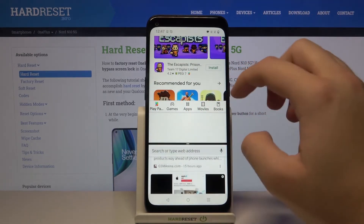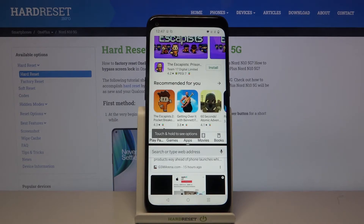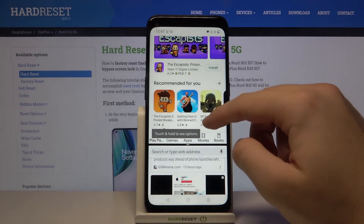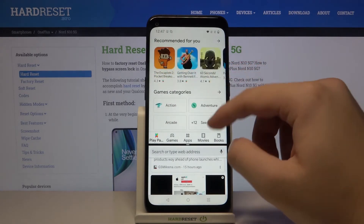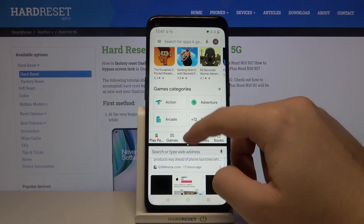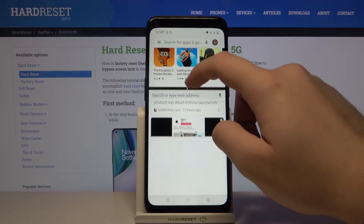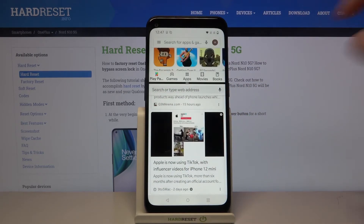And of course we can resize this mode so we can make one of them just bigger like that. And if you want to close it you have to swipe like that.